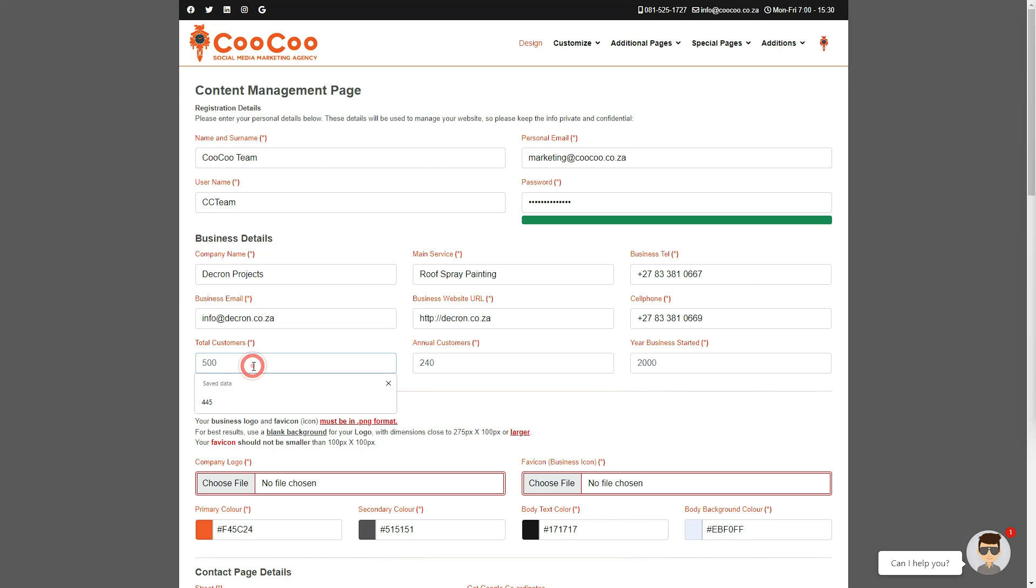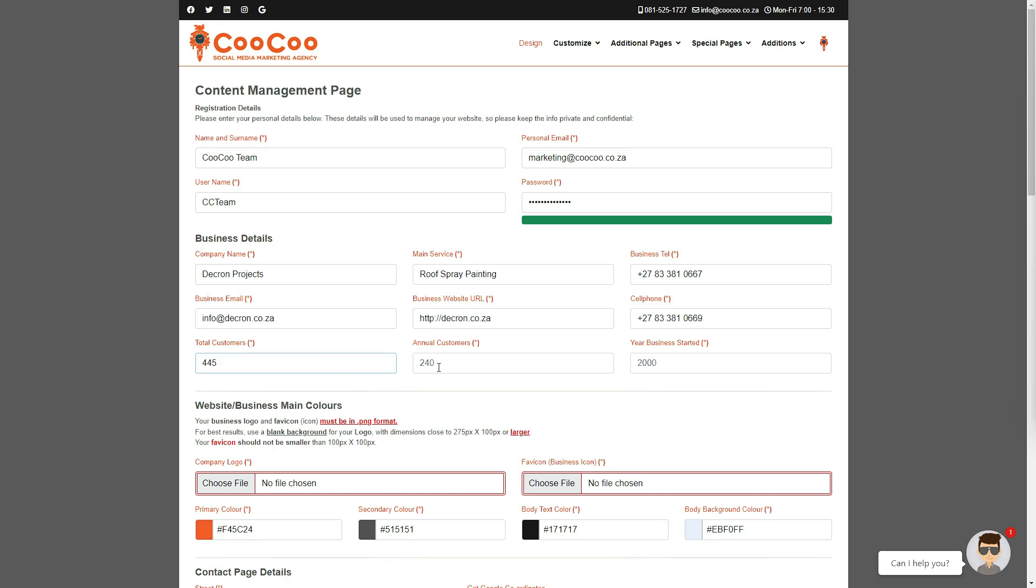Just below these details, we have added a section for total customers, which showcases to your potential clients that you are an established business. This can be just an estimate, or if you know the total customers you have to date, please add them here.